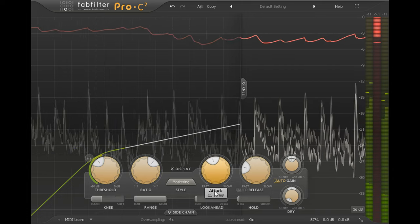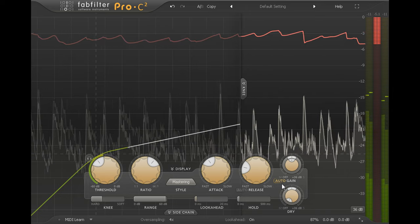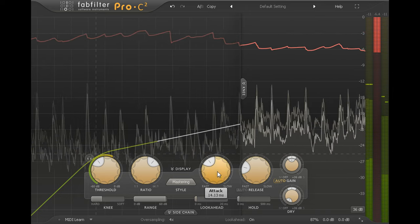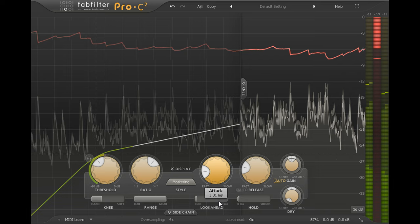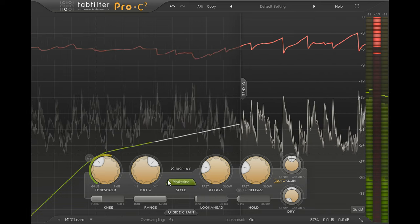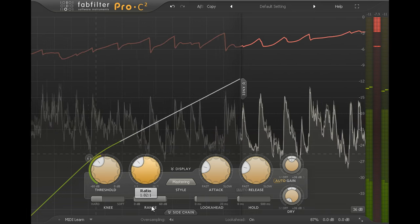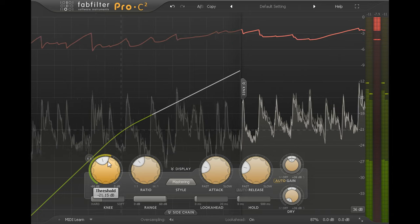The auto gain feature is unusually intelligent, taking account of your attack time as well as the compressor transfer, so you don't have to tweak the gain manually every time you adjust your compression settings.